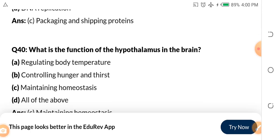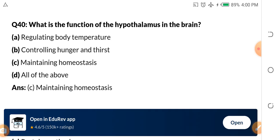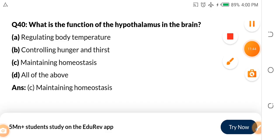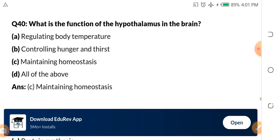Question 40: What is the function of the hypothalamus in the brain? A. Regulating body temperature. B. Controlling hunger and thirst. C. Maintaining homeostasis. D. All of the above. The function of the hypothalamus is maintaining homeostasis. Assignment: give me the meaning of homeostasis in the comment section — don't ignore the assignments, because what I assign may appear in the actual exam.